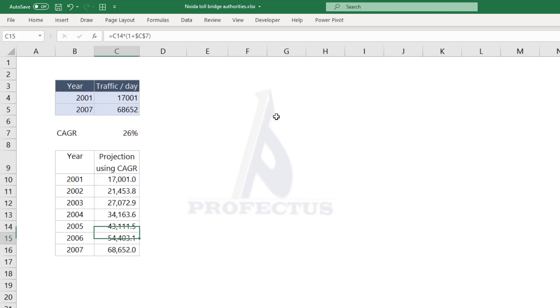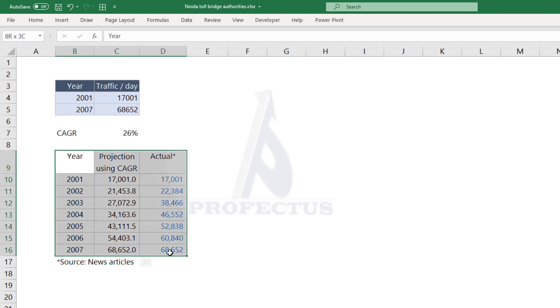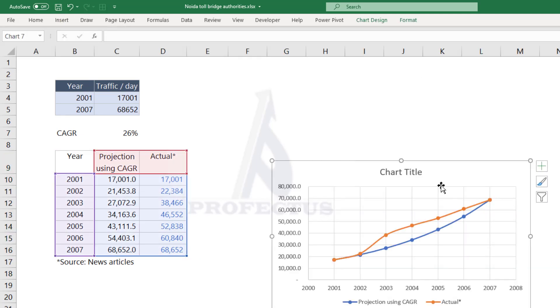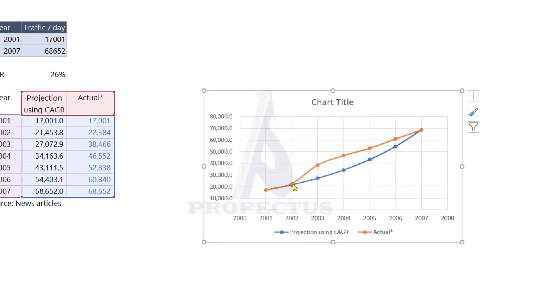Now let's look at the actuals. These were numbers I collected from news articles. Let me plot them in a chart and compare them side by side. As you can see, although the values at the beginning and end were same, the CAGR based projection would have given much lower values for most part of the time period.